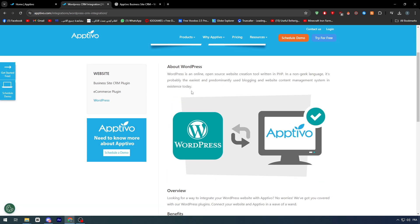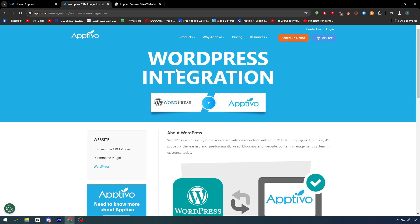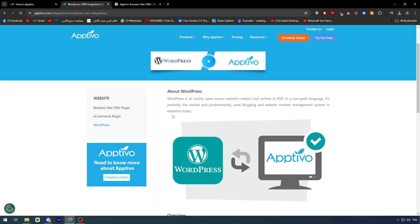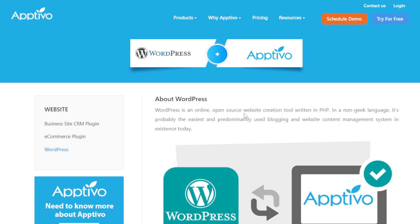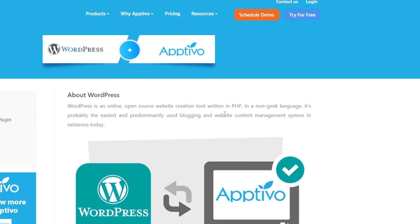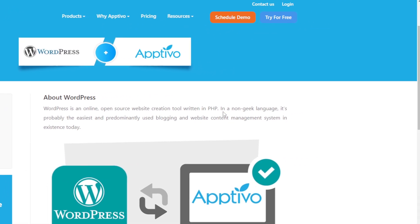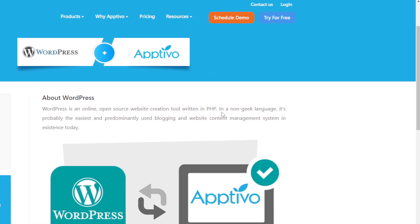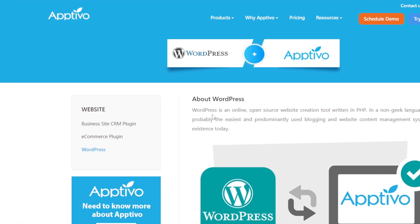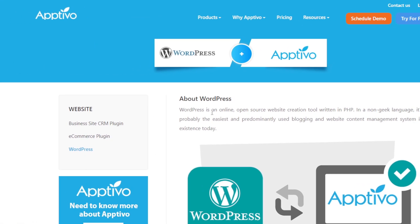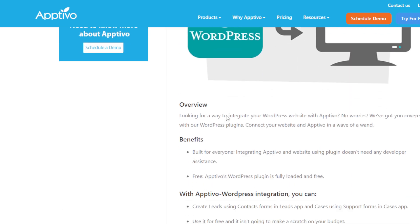Now, let's go ahead and read this article that can help us understand the WordPress integration with Optivo. WordPress is an online open source website creation tool written in PHP. It's probably the easiest and predominantly used plugin and website content management system in existence today.